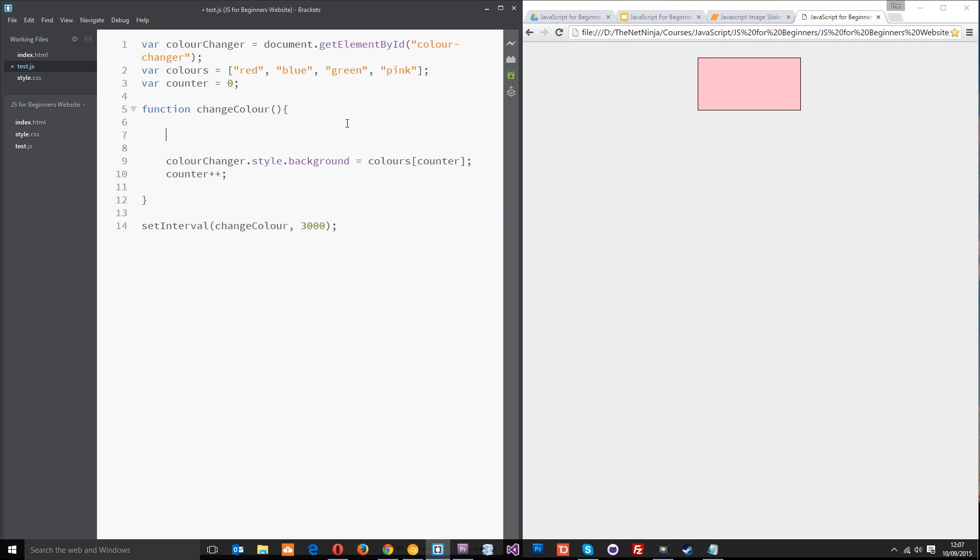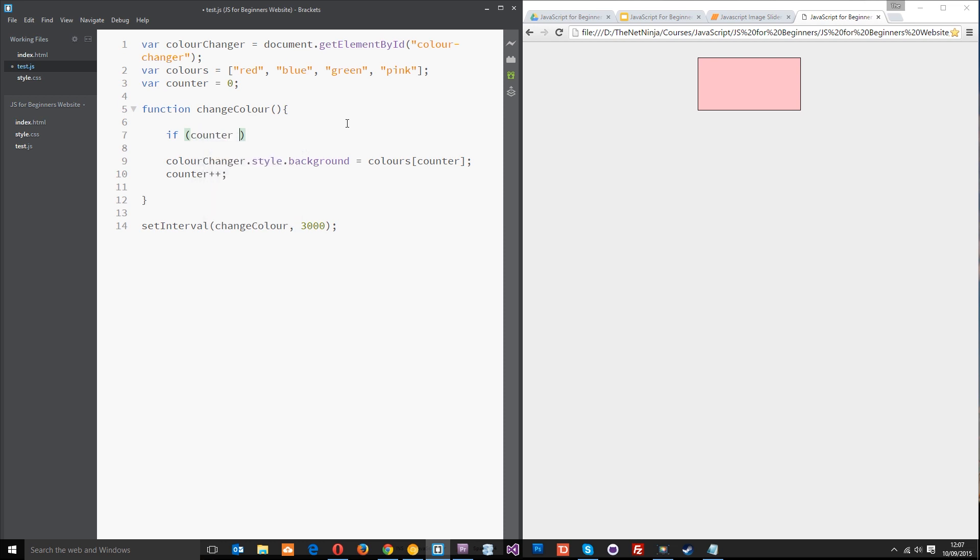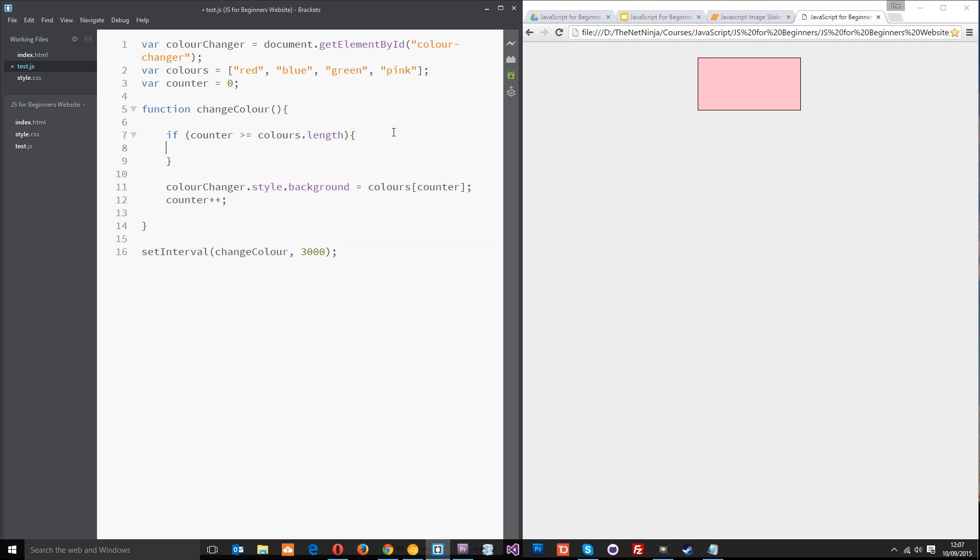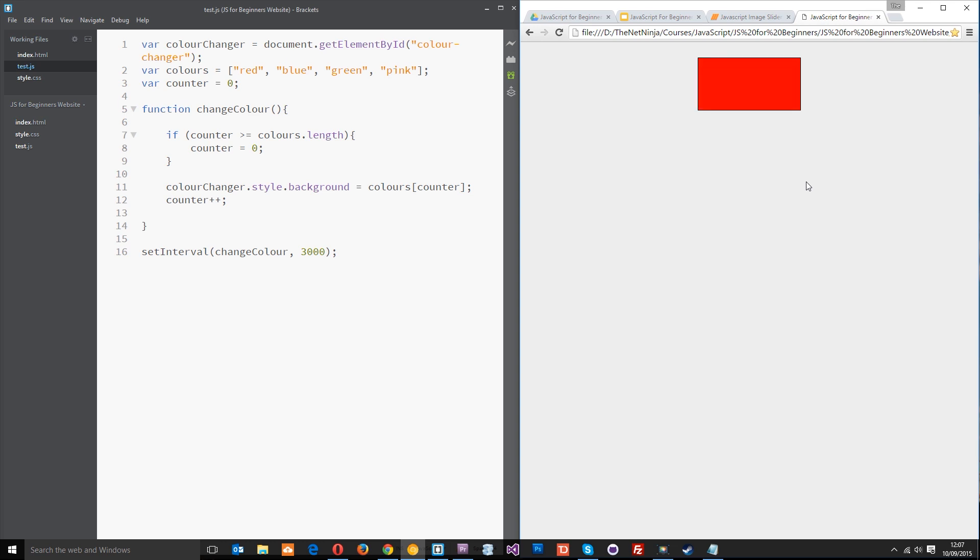Let's go up here and create an if statement and within this if statement I want to say if the counter is greater than or equal to colors.length, that's the length of this array, then we want to reset this counter back to zero. So we'll say counter equals zero and save that. Now when we click refresh this should cycle all the way through again. So red then blue hopefully, yep, green and then after pink it should hopefully go back to red, yep and do the whole thing again, perfect.